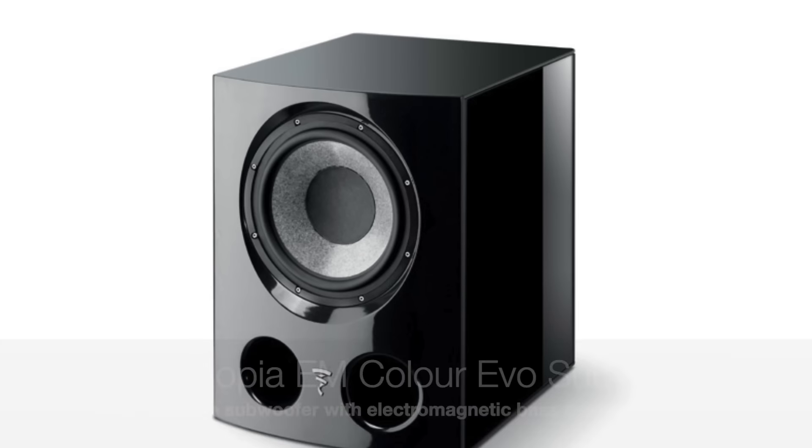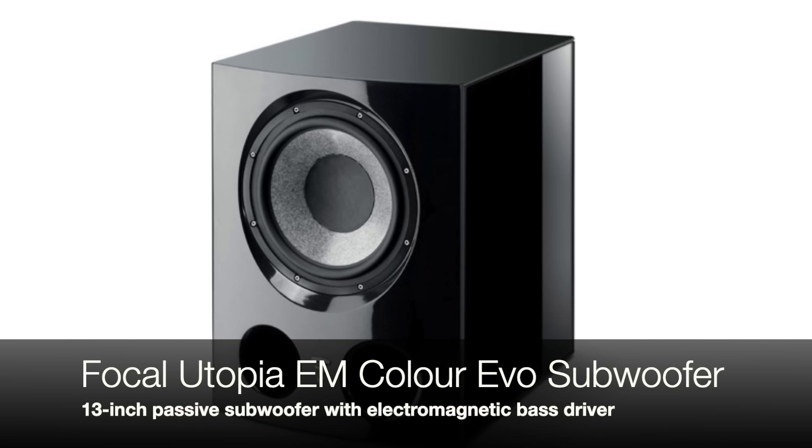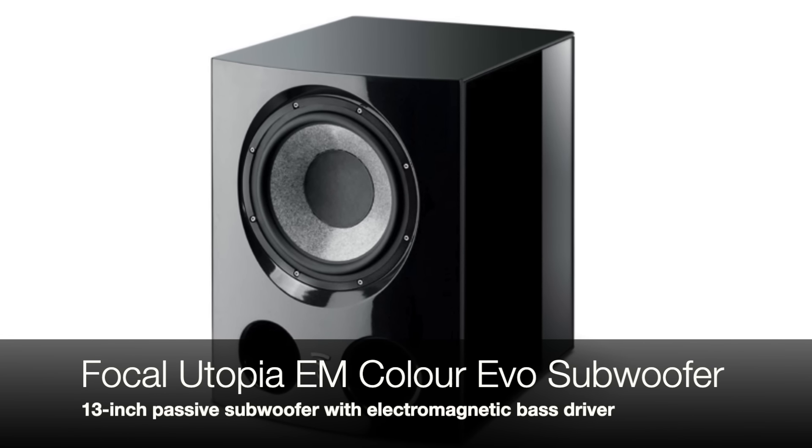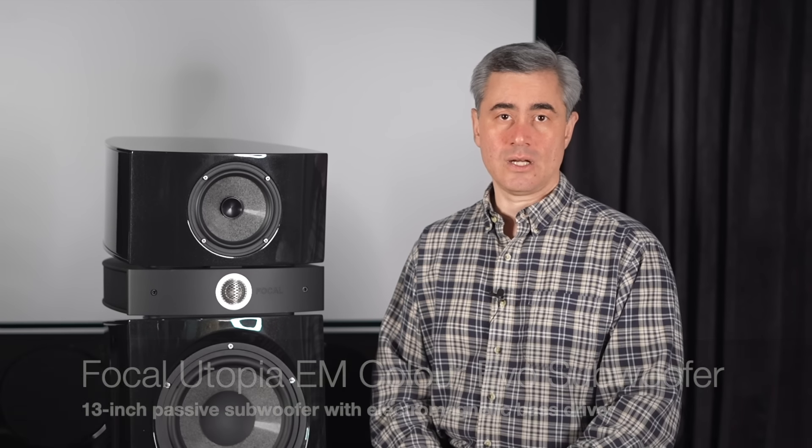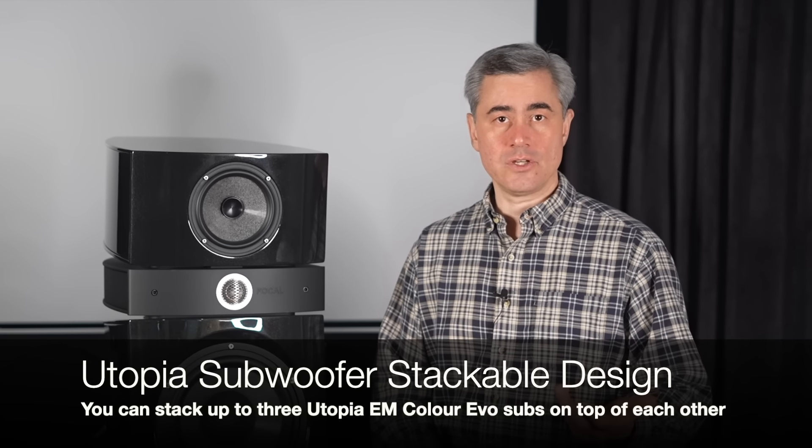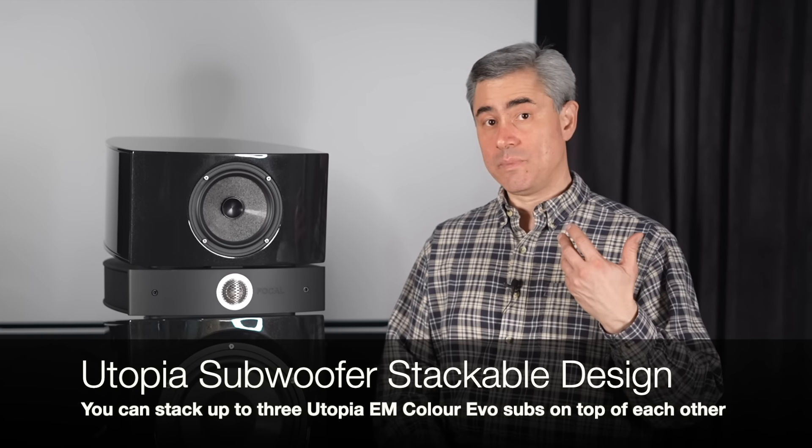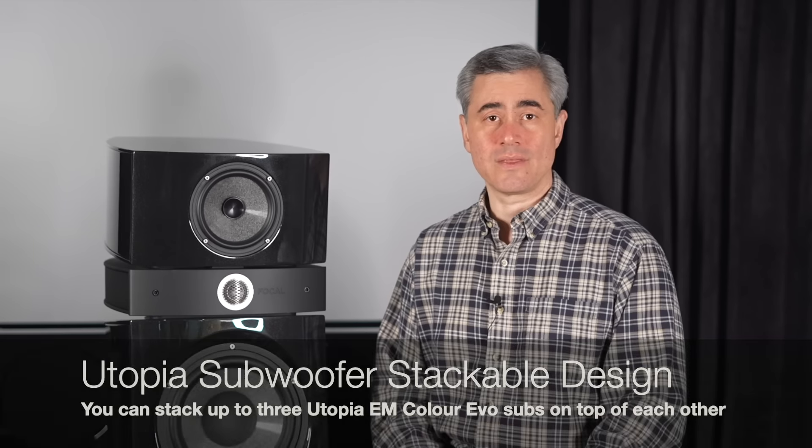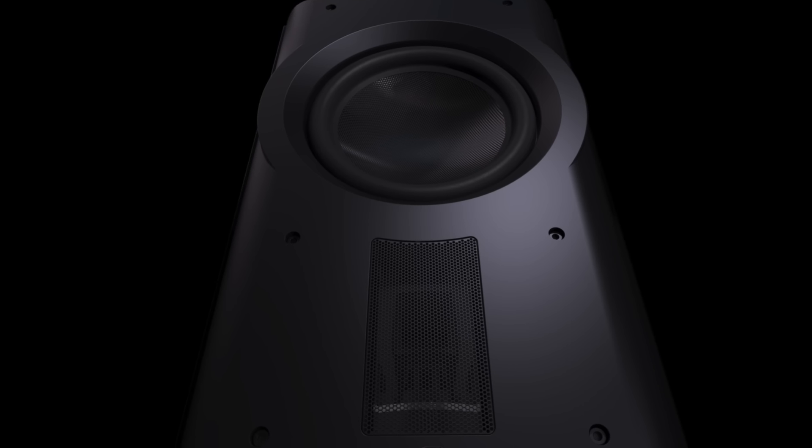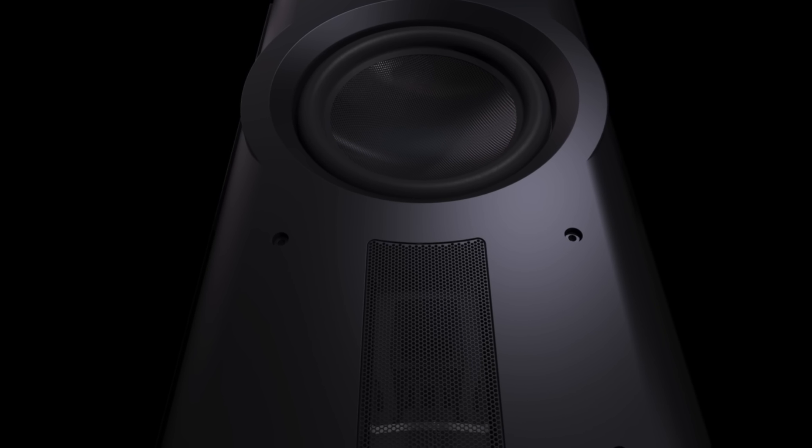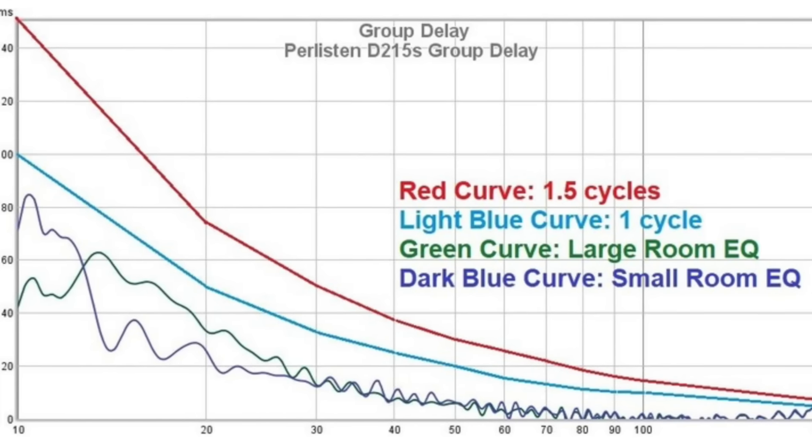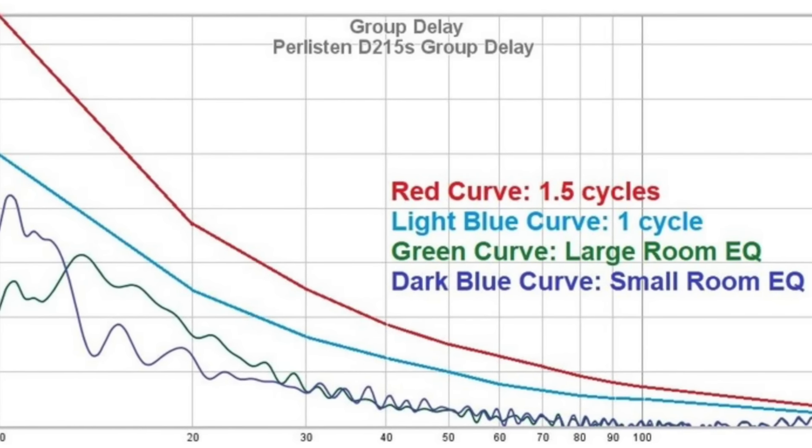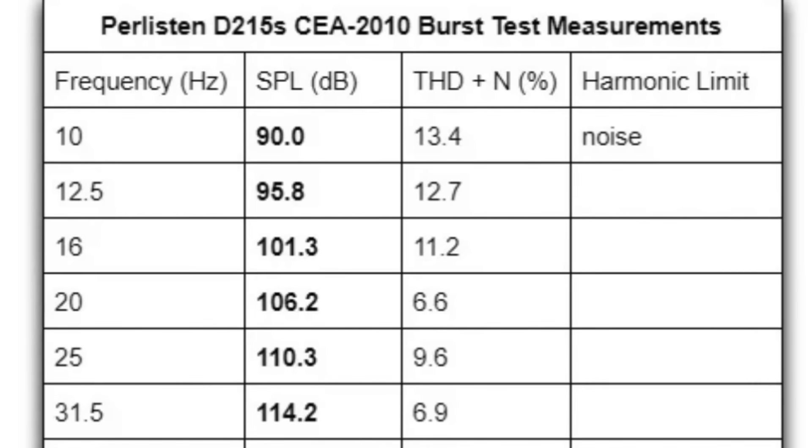While, of course, Focal offers their own Utopia subwoofer, which I should mention, I didn't have a chance to audition that as part of this larger review. So, based on what I have pretty intimate experience with, I'd suggest looking at something like a Perlisten D212S or D215S. Those subwoofers, with their incredibly low group delay, low distortion, high output, have the speed, finesse, articulation, and slam to mate really well with the Focals.